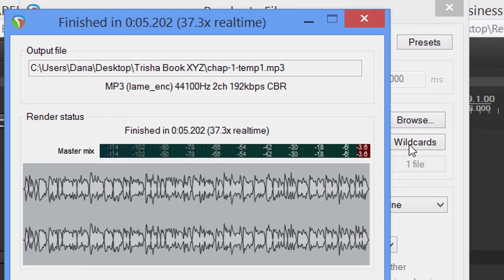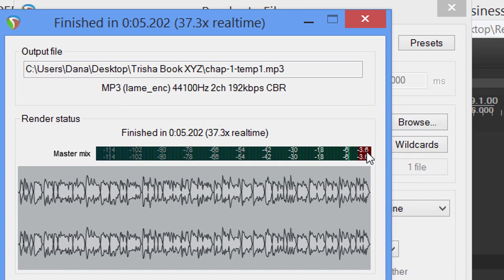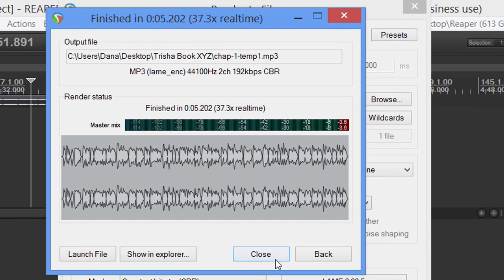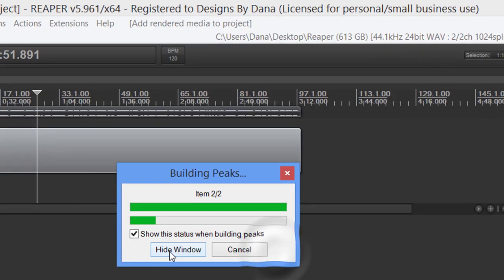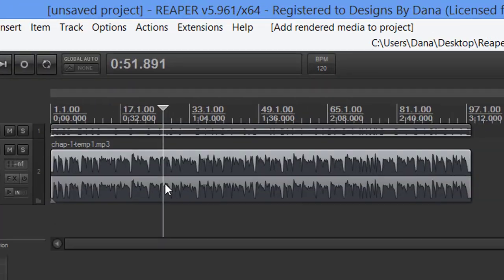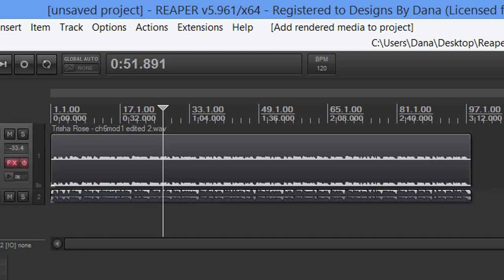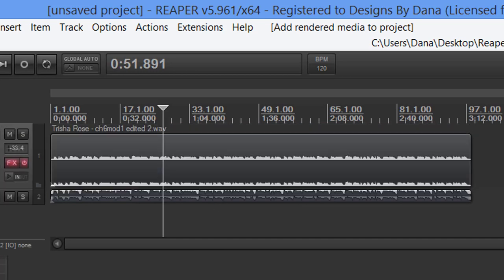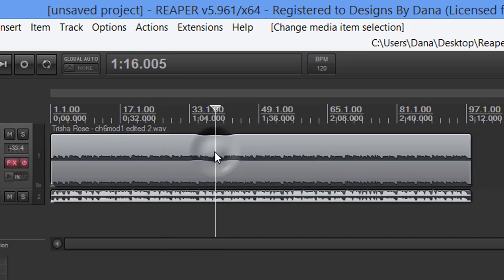Render. We've got chapter one temp and I'm simply going to start with the one. Everything else stays the same. Render one file. Look at the size of it now. Look at our peaks up here - negative 3.6. We're right where we want to be. Hit close. Look at the difference now from there to there.